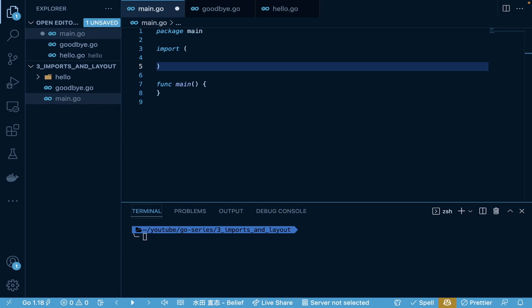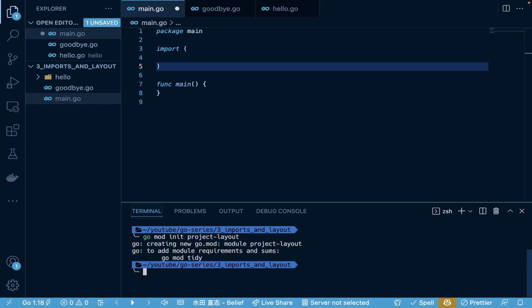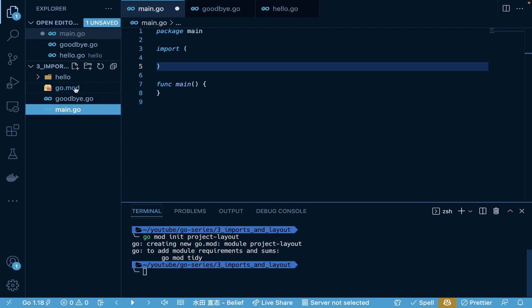To get started, we want to always run in a new package. When you're creating new projects, you want to always run a GoModInit, and as you can see in the terminal here, GoModInit, and then I like to always call it the project name that I'm actually working with. For here, we're just going to call this a project layout. Once we execute this command, it's going to create a GoMod file for us. The GoMod file has a Go version, and it also mentions the actual module that we named this.